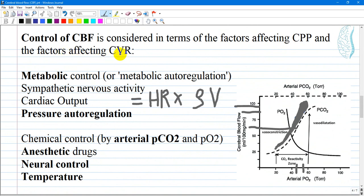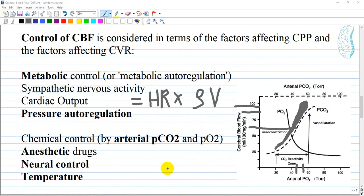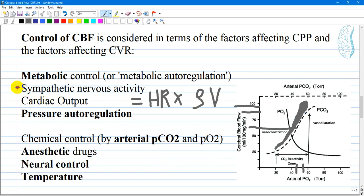Control of cerebral blood flow is considered in terms of factors affecting cerebral perfusion pressure and factors affecting CVR, which is cerebral vascular reactivity. These factors include metabolic control or metabolic autoregulation, sympathetic nervous system activity, and cardiac output. High activity usually increases cardiac output, which is calculated as heart rate multiplied by stroke volume, and also pressure autoregulation.